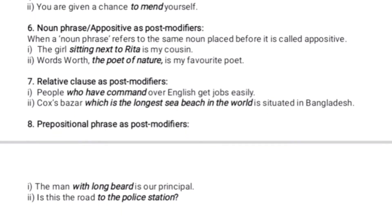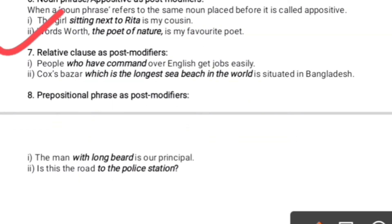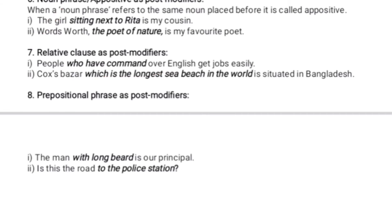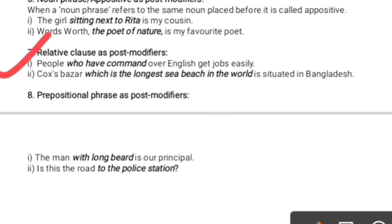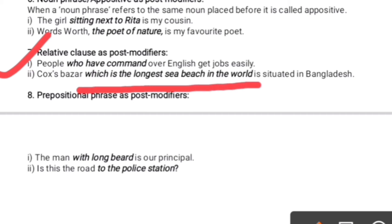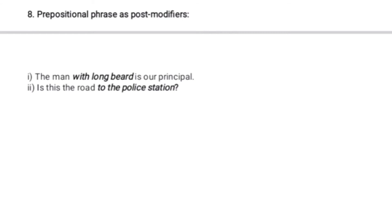The next post-modifier is relative clause — a clause that is a part of a sentence and starts with a relative pronoun. For example: 'People who have command over English get jobs easily' — 'who have command over English' is a relative clause because it starts with the relative pronoun 'who' and has a verb. Second example: 'Cox's Bazar, which is the longest beach in the world, is situated in Bangladesh' — 'which is the longest beach in the world' is a relative clause. These are all the things we use as pre-modifiers or post-modifiers.